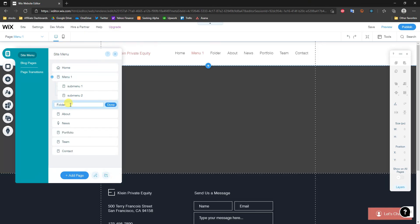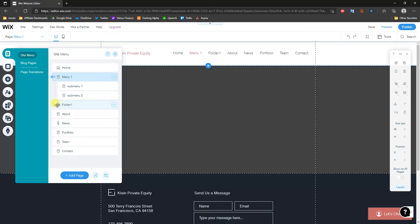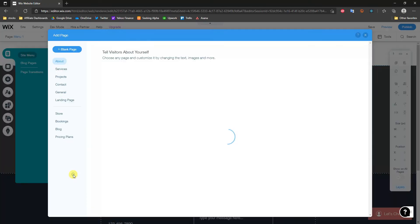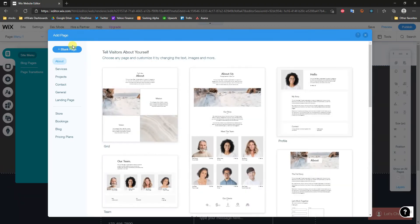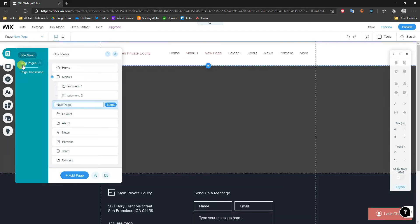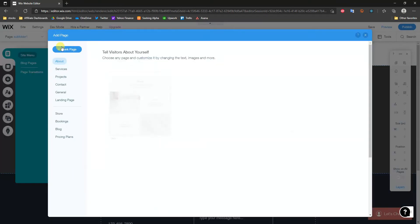I'll name the folder 'Folder One' and click Done. You can see that next to Folder One there's a folder icon, as opposed to a page icon, so that's how we know it's a folder. Now I'll add two more blank pages — I'll name them 'Subfolder One' and 'Subfolder Two'.